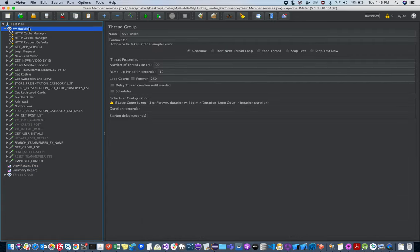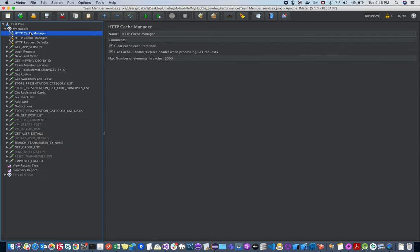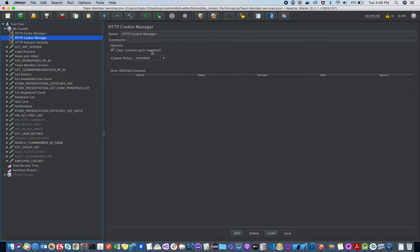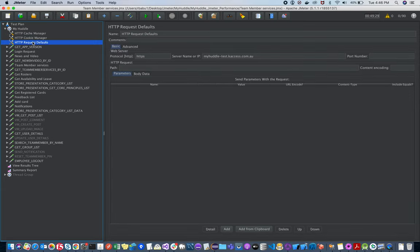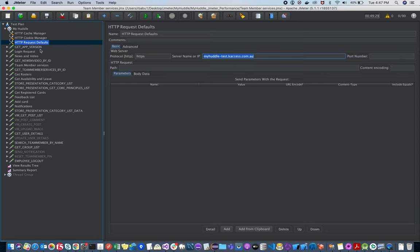Create a new project, right-click and add a Cache Manager. Double-click to add a Cookie Manager — make sure to check 'clear cookies after each iteration'. Then add HTTP Request Defaults, which is very important. The server name is inherited here and will be common for all APIs. The base URL goes here in the HTTP request defaults so it doesn't need to repeat for all other APIs.